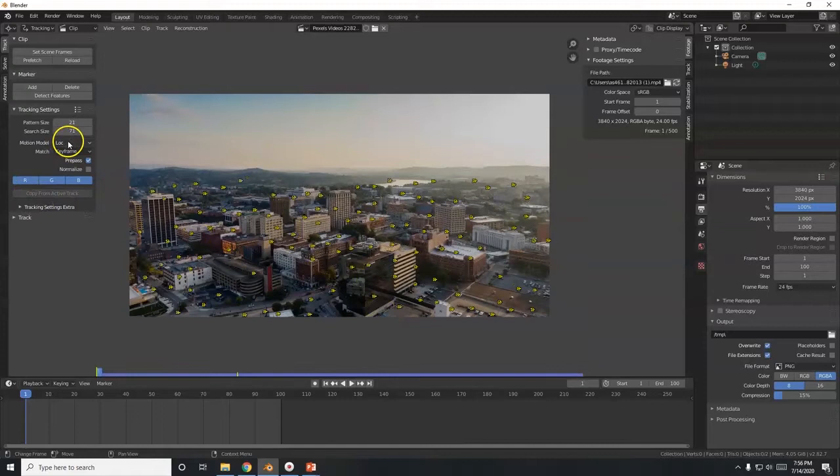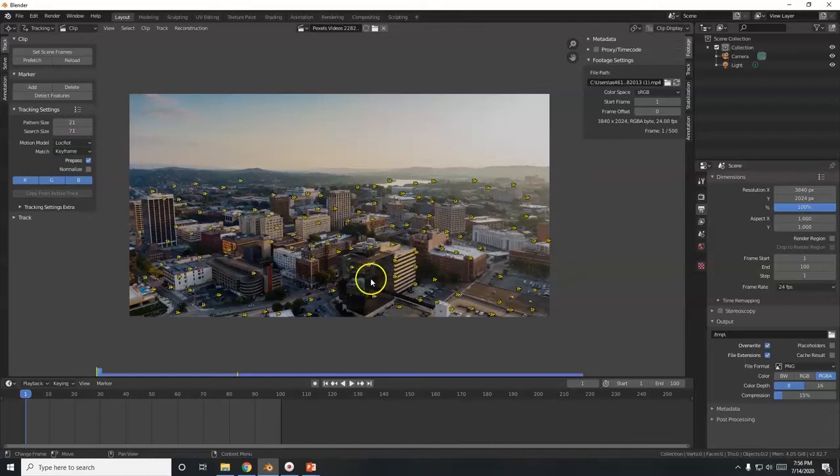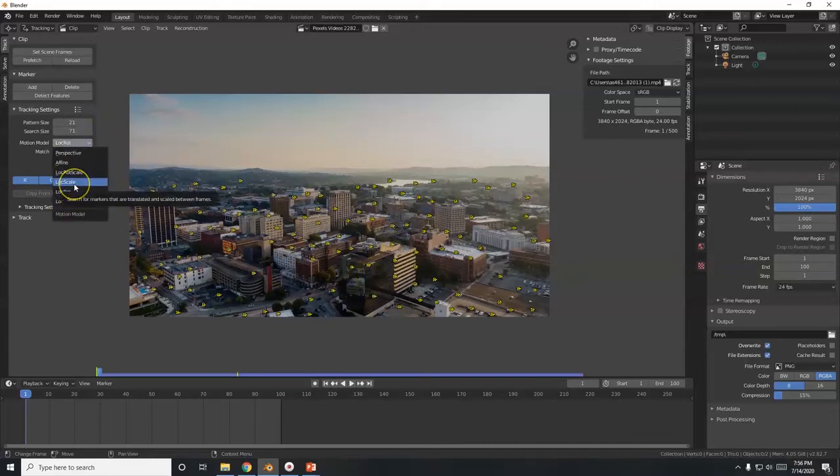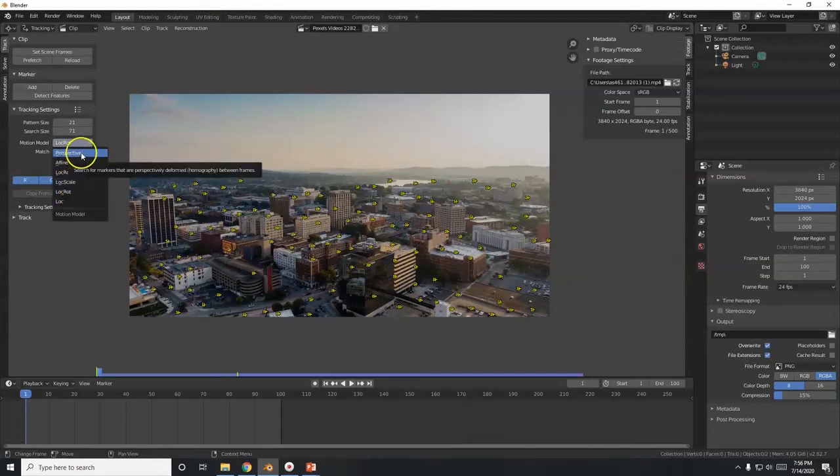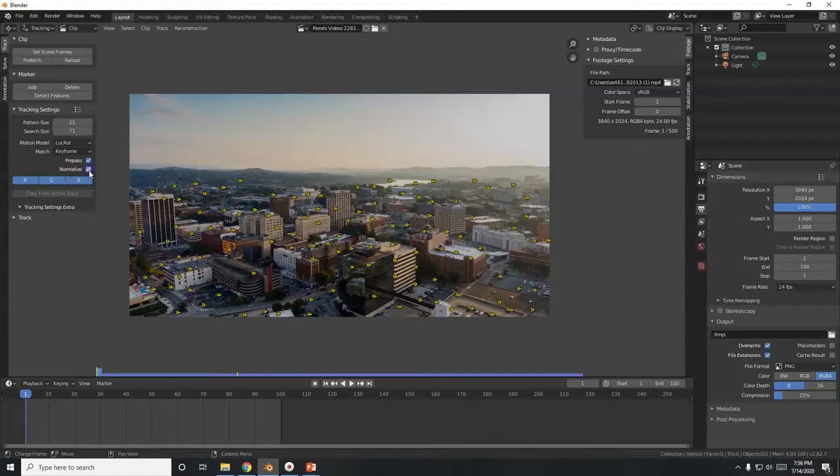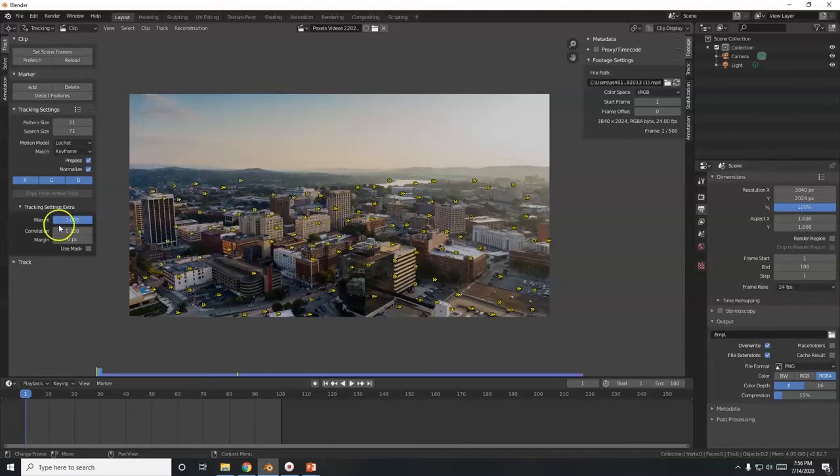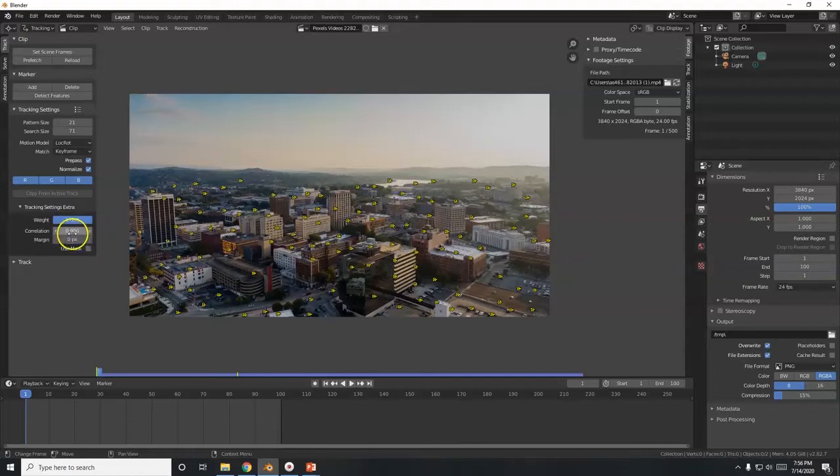So motion model. I'm going to go with location rotation. So it looks like it kind of rotates around. And changes location. So it's not scaling. It's not zooming in or out. Perspective is not changing. So I'm going to go with location rotation. I'm going to leave that as keyframe. And to improve my render. I'm going to activate normalize here. To improve my tracking. Tracking settings extra. Correlation. So that's how good it does the tracking. I'm going to bring it up to 0.9. If you go up to 1. You're looking for perfection. That's going to make it harder for you. 0.9 is good.